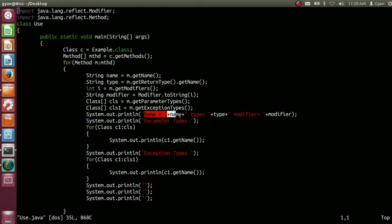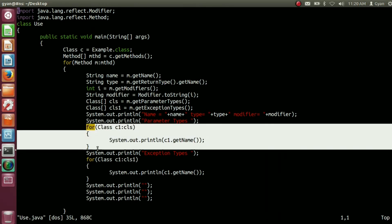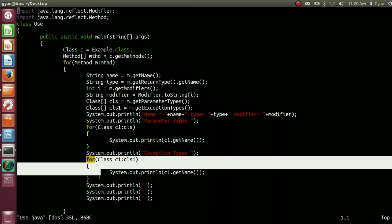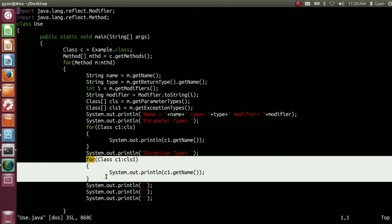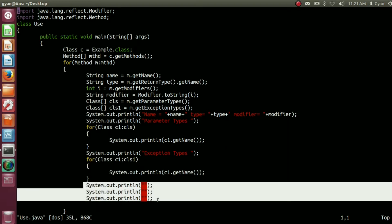Finally, we are printing the name of the method, the type of the method, the modifiers of the method, and then printing various parameter types used in the parentheses of the method one by one. After that, we are printing the exception types — the various exception classes thrown by the method one by one. We are leaving three new lines to get the separation between two method properties.